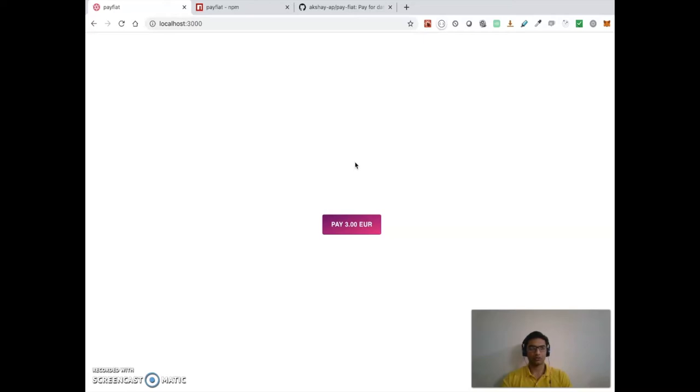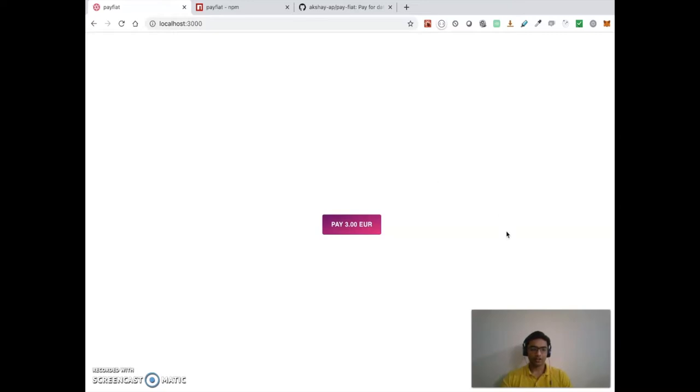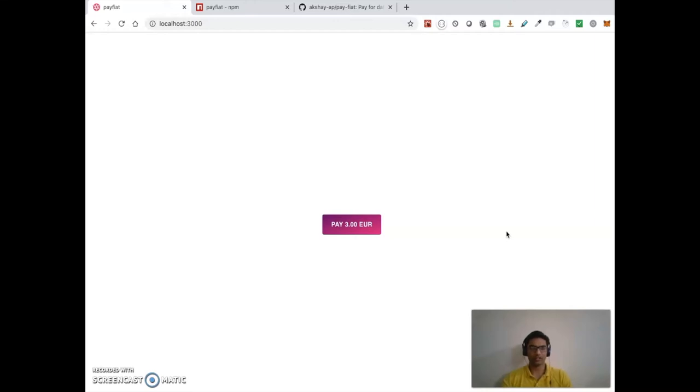who only want to download some data assets. They have to go through this unnecessary onboarding of cryptocurrency. So introducing Pay Fiat - what Pay Fiat is, is you pay for data assets on Ocean Protocol in fiat currency.